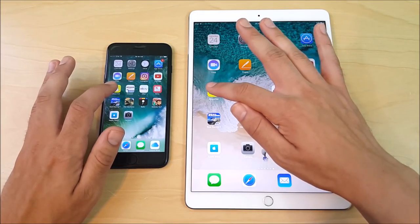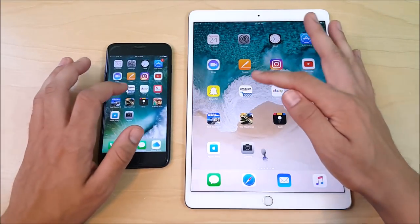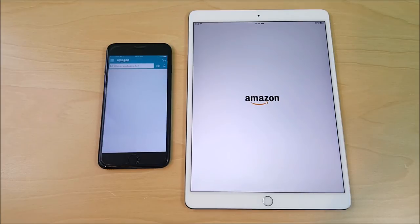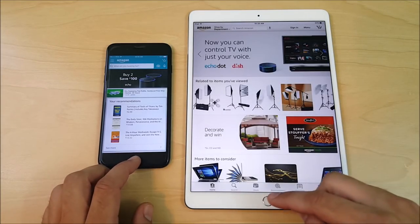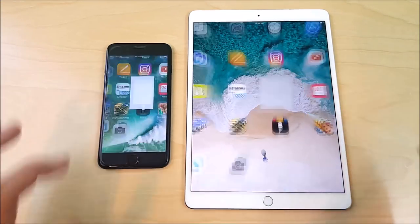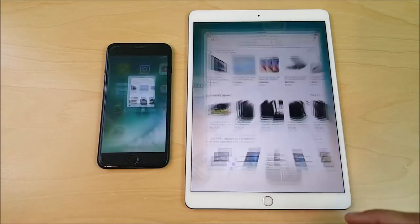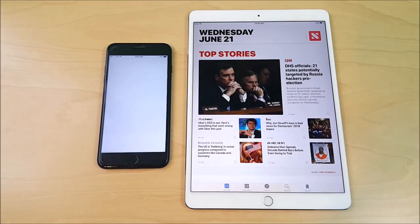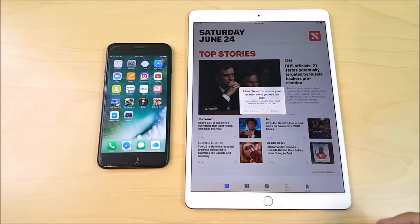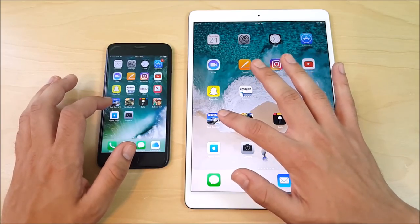Into Snapchat — Snapchat opens first for the iPad Pro. Into Amazon — looks like the A10 wins there. So if you're buying the iPad as a companion to your iPhone 7 or 7 Plus, you're not getting a huge increase in performance — it's about the same. Into eBay — iPad maybe wins. Into News — News is ready first on the iPad easily.